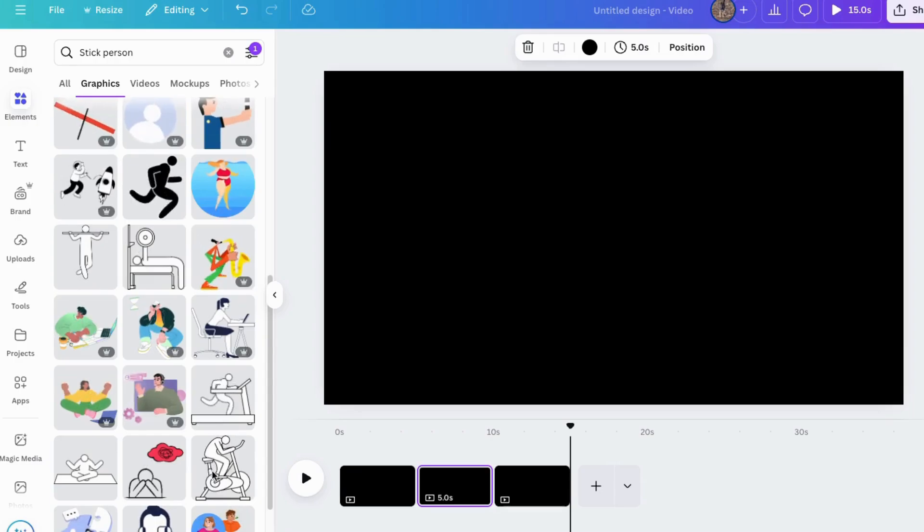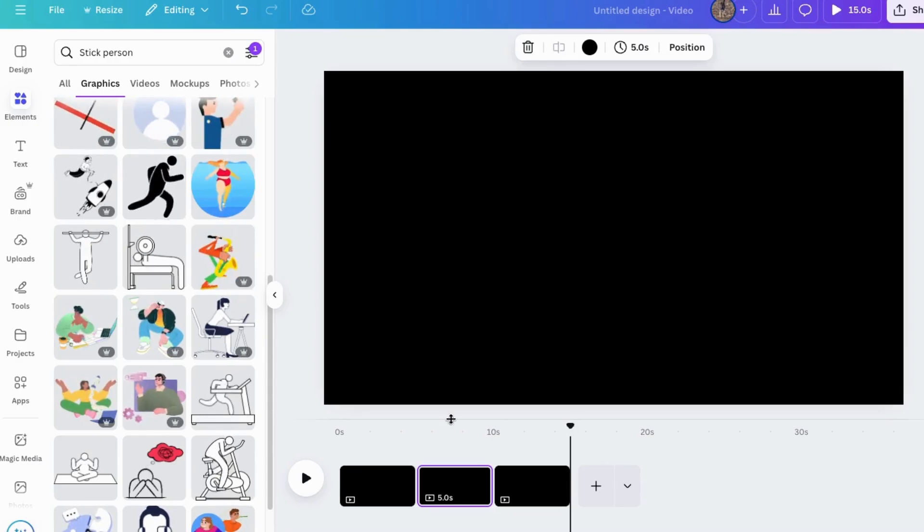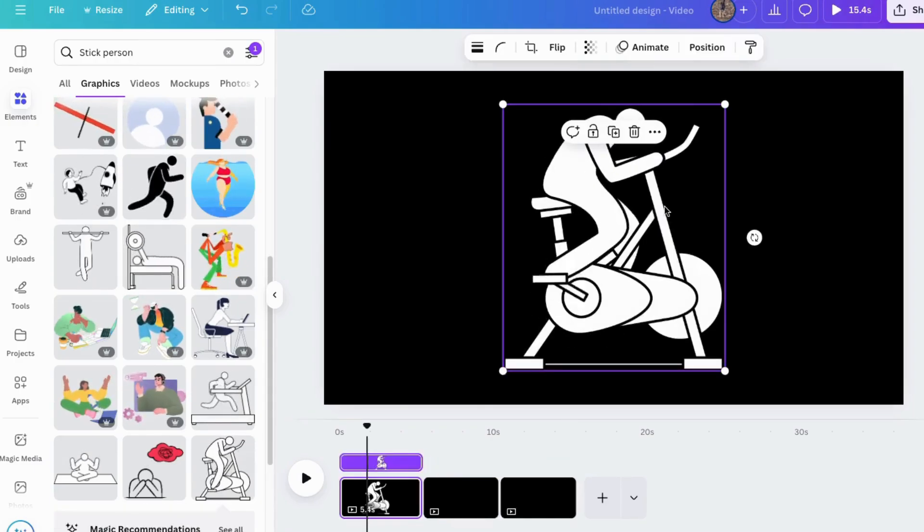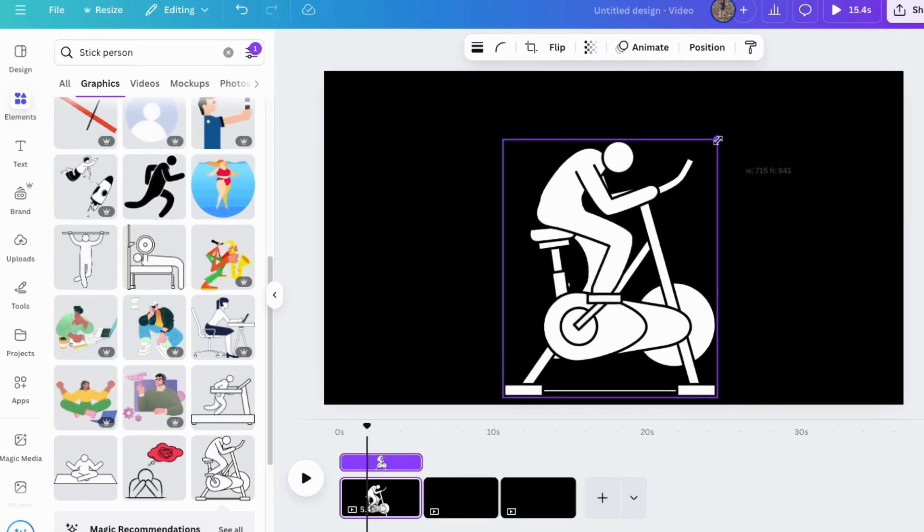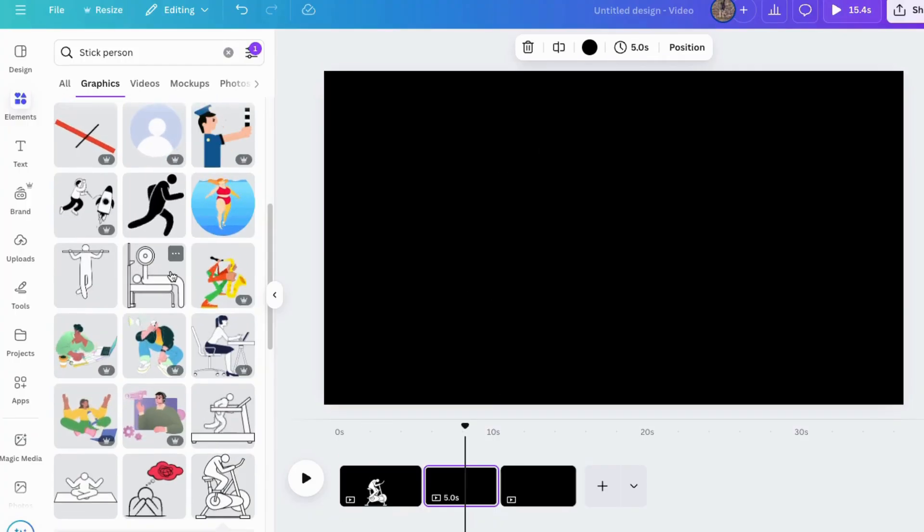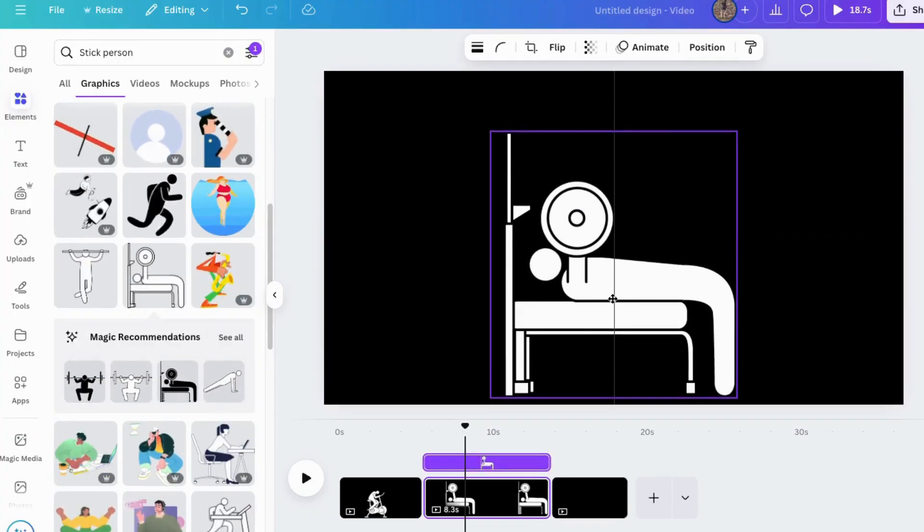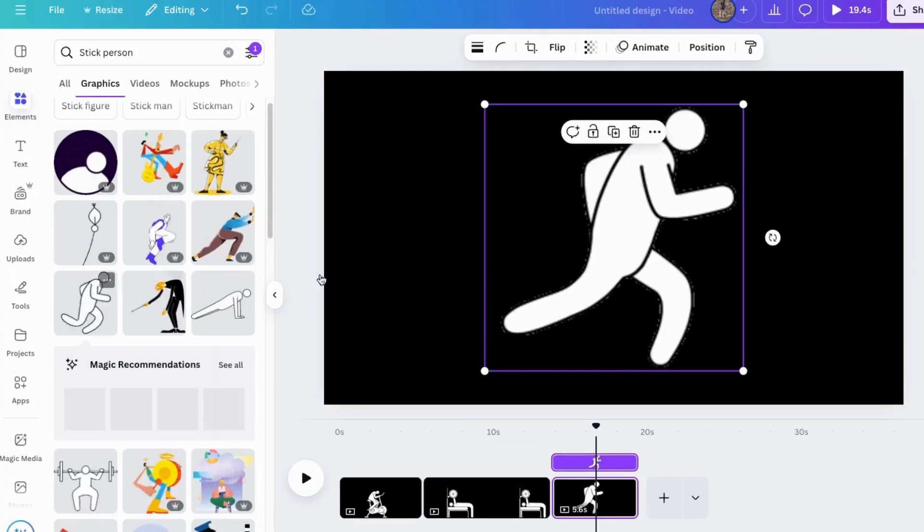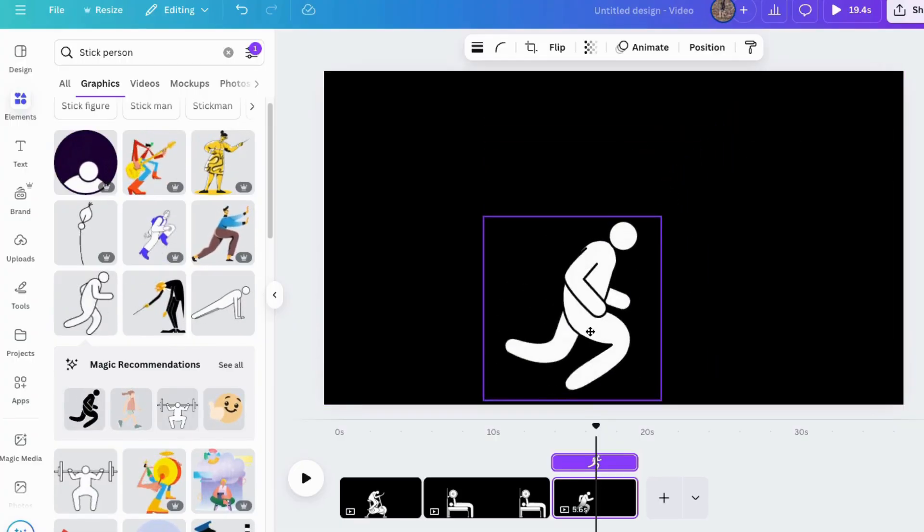Now I'll look through these. I think I'll choose this guy, move him right here in the middle. And I'll choose this guy. And for this one, I will choose this guy.